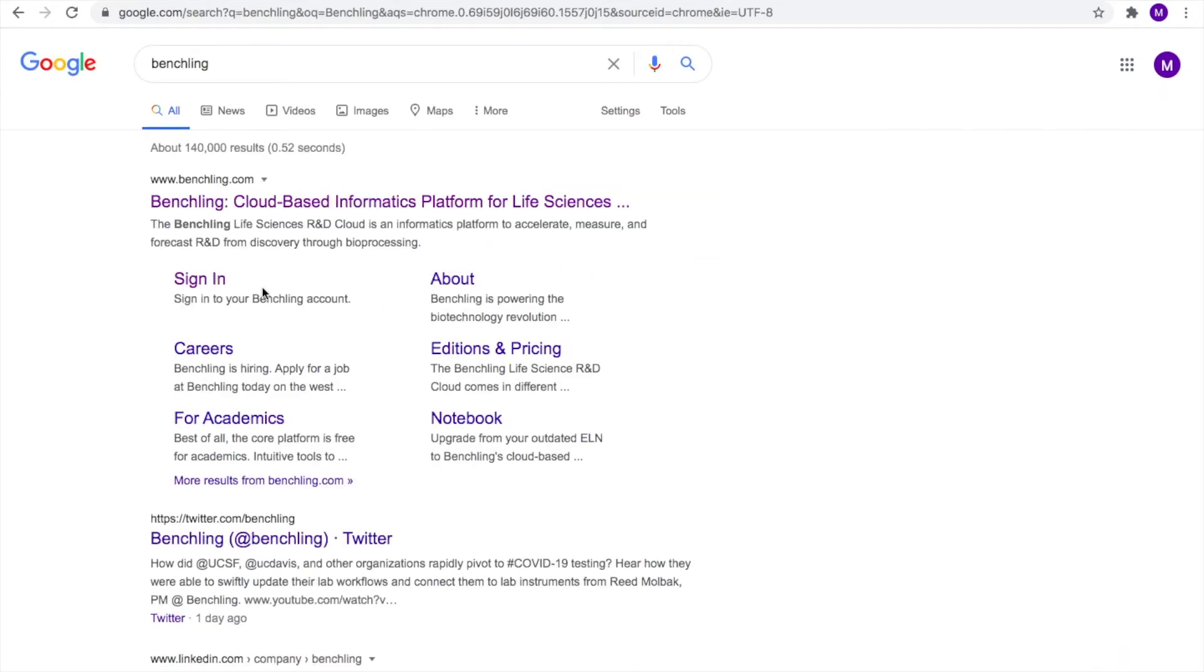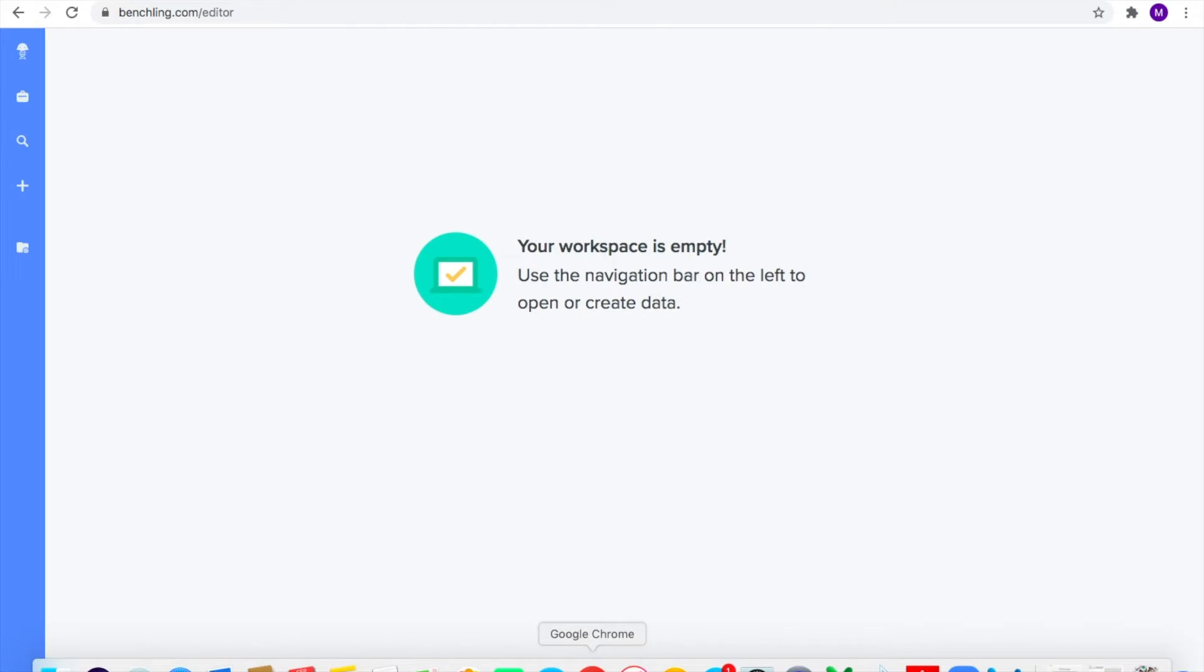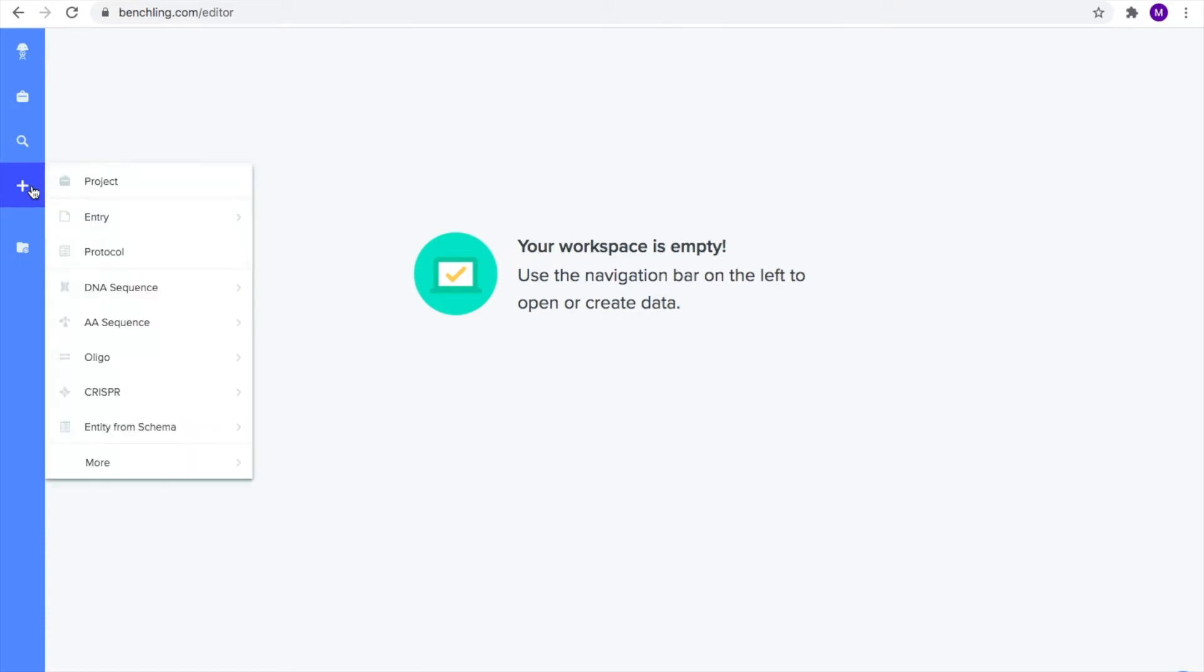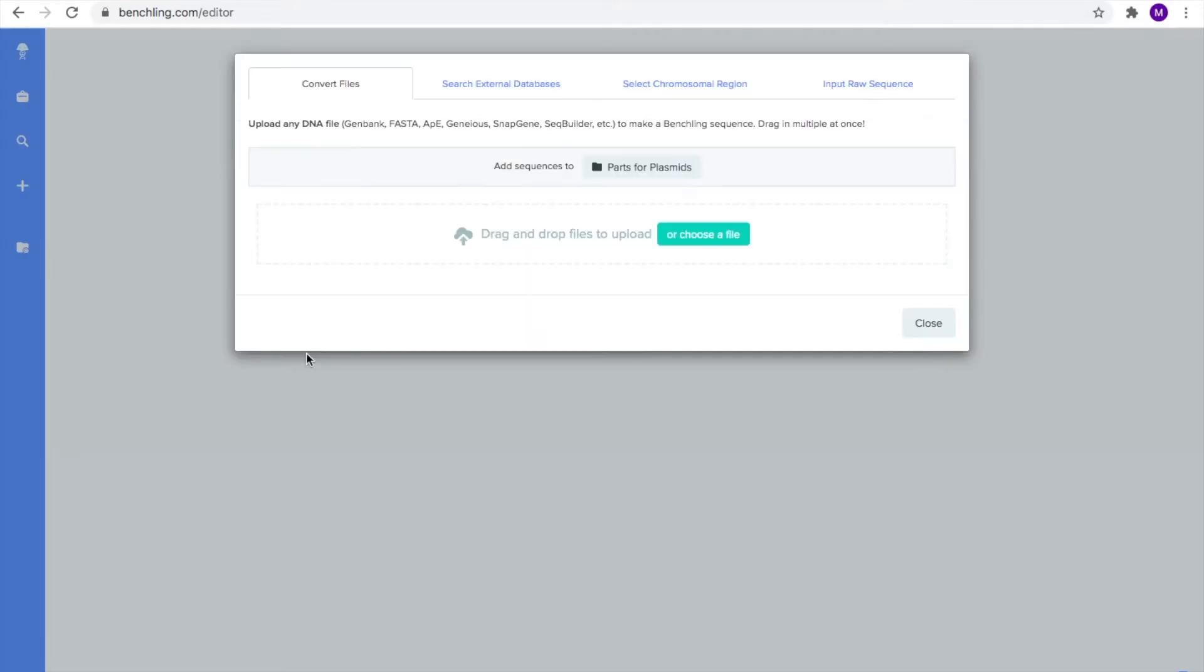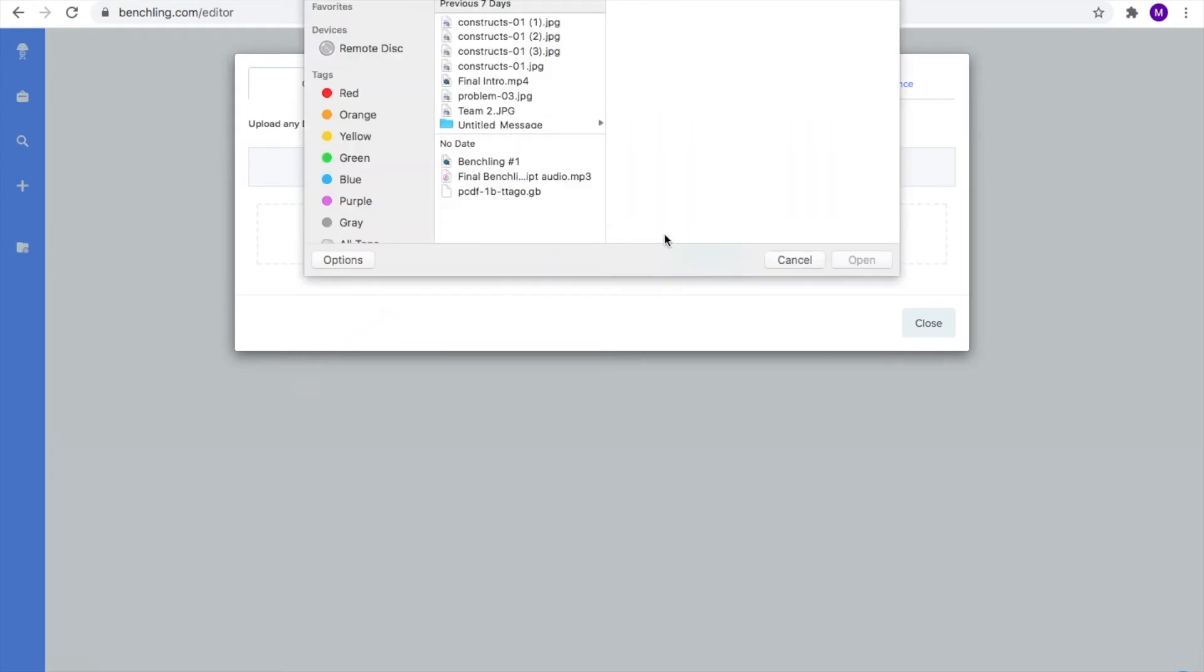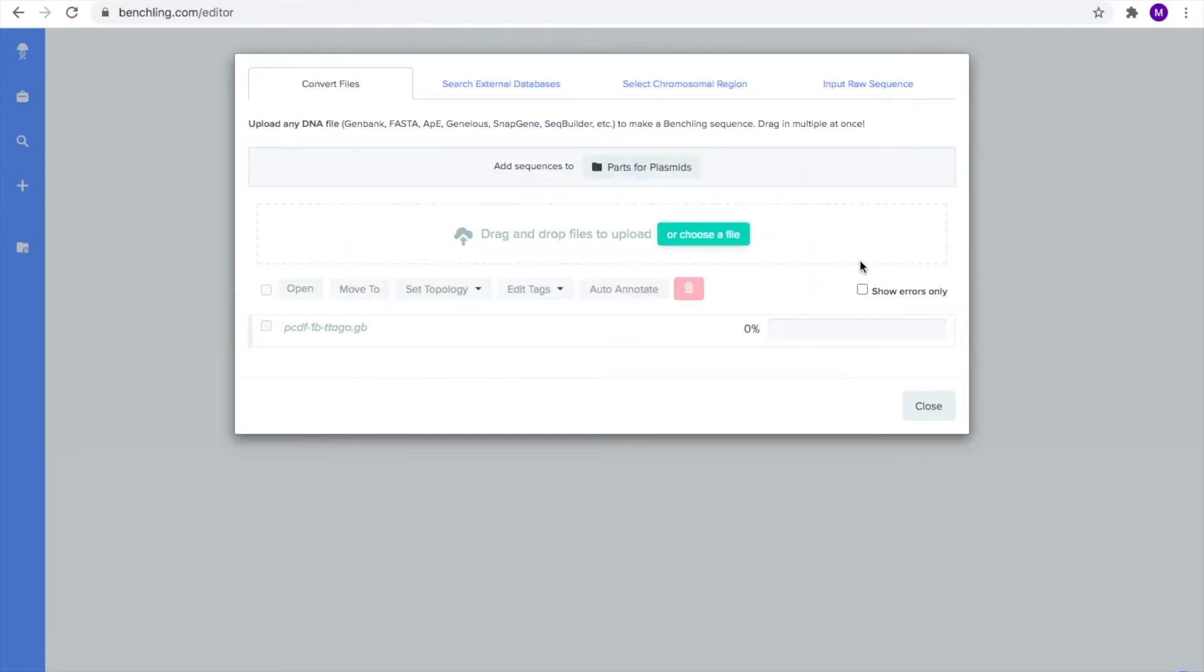To open this plasmid on Benchling, download the FASTA file linked below. After downloading it, open up Benchling and find the plus icon on the left side of the screen, which says create when your mouse hovers over it. Then select DNA sequence, and under that select import DNA sequence. Then drag and drop the downloaded FASTA file into the gray dashed box, or select the file from your hard drive.